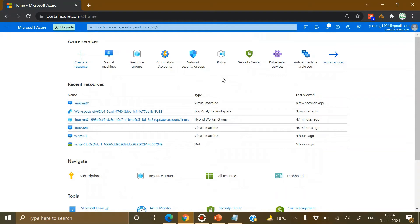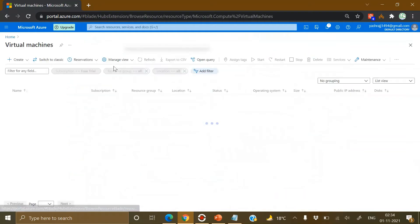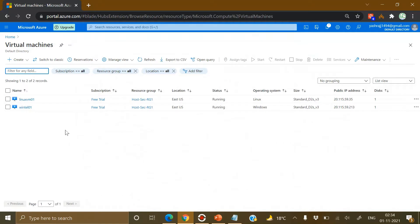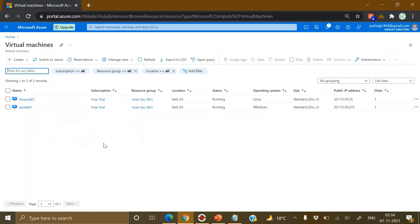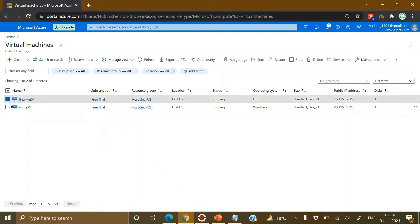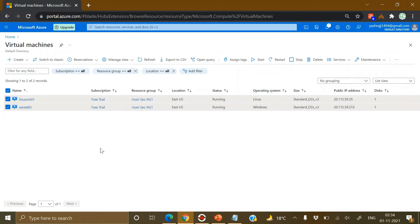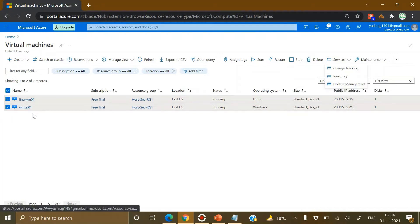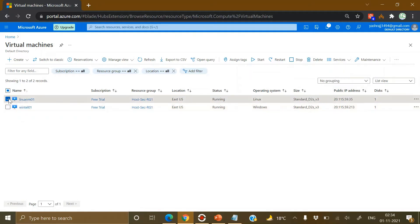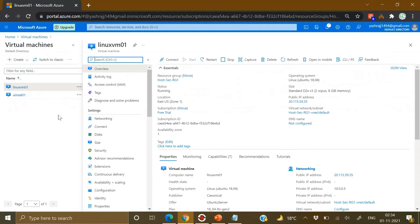In the portal, we have already created two virtual machines to save time. We'll showcase how to enable Azure Update Management for both Linux and Windows-based virtual machines. There are two ways to do it: go into the VM and enable it there, or select all your VMs and go to Services to enable Update Management for selected VMs. Let's go into an individual VM.